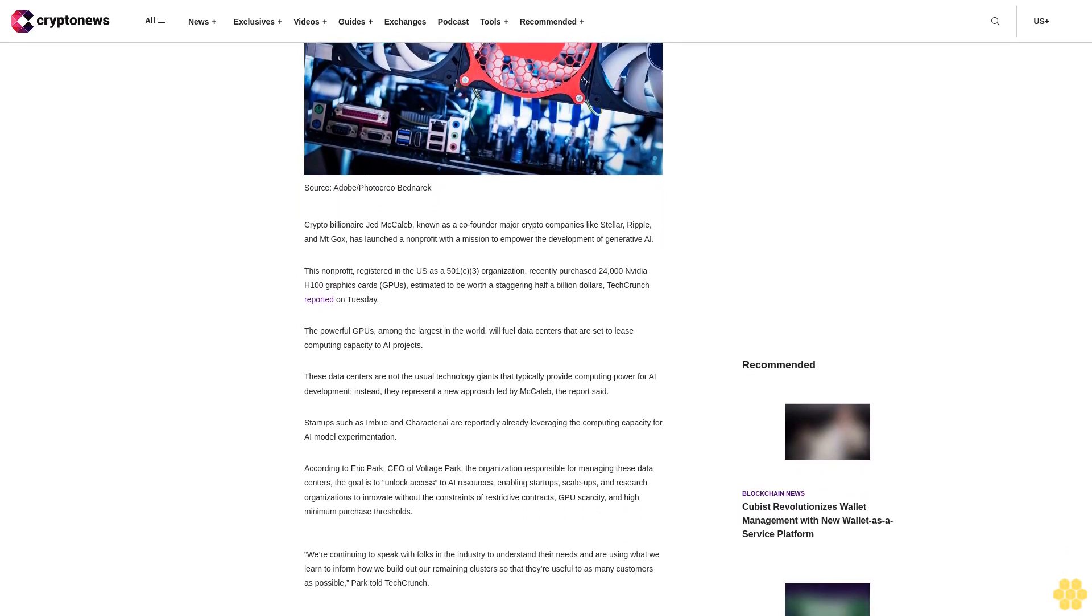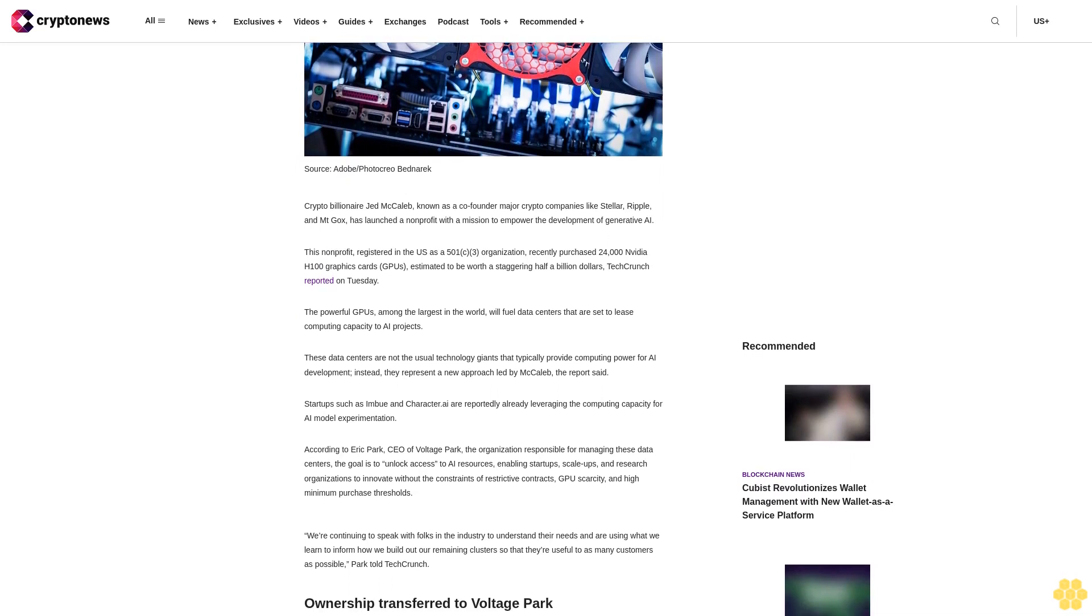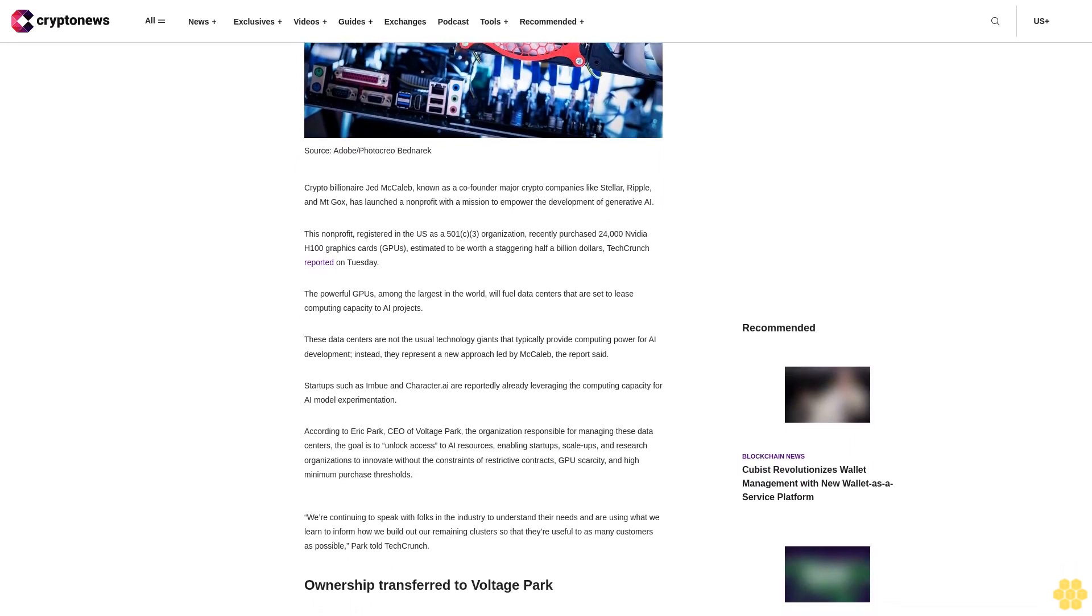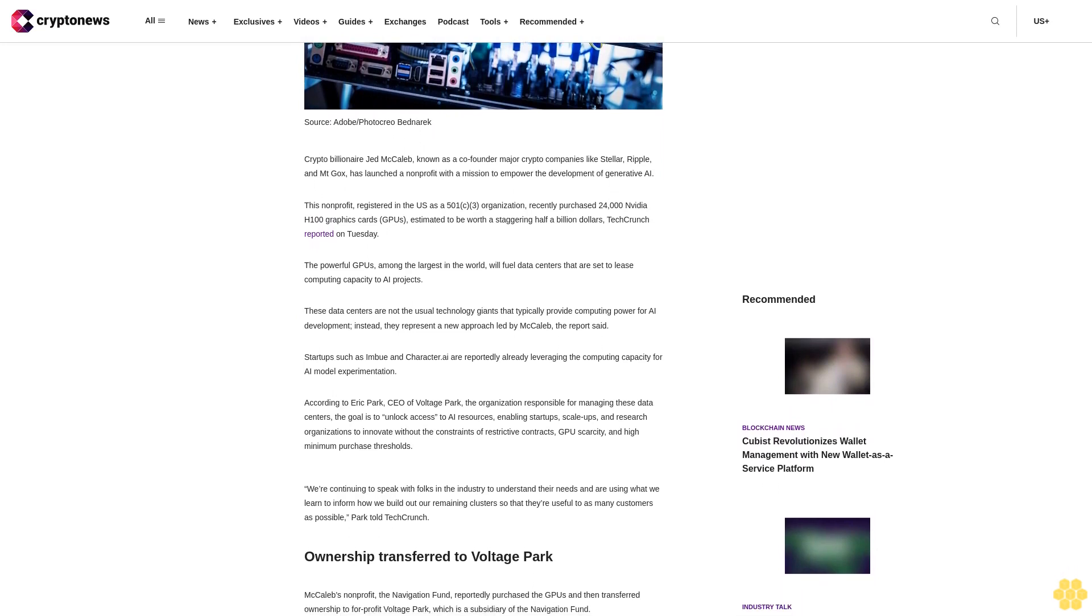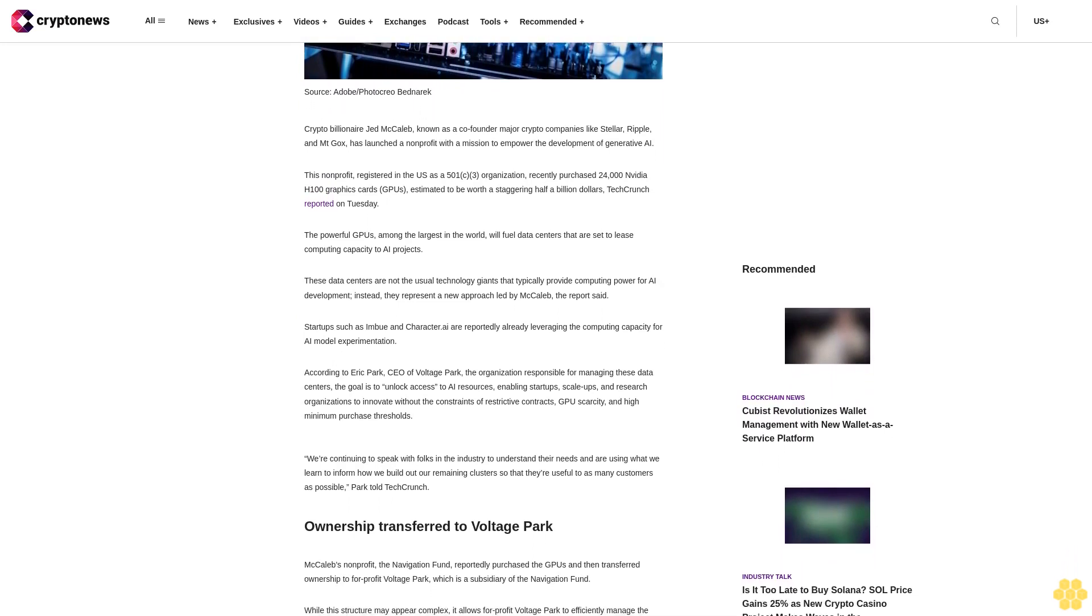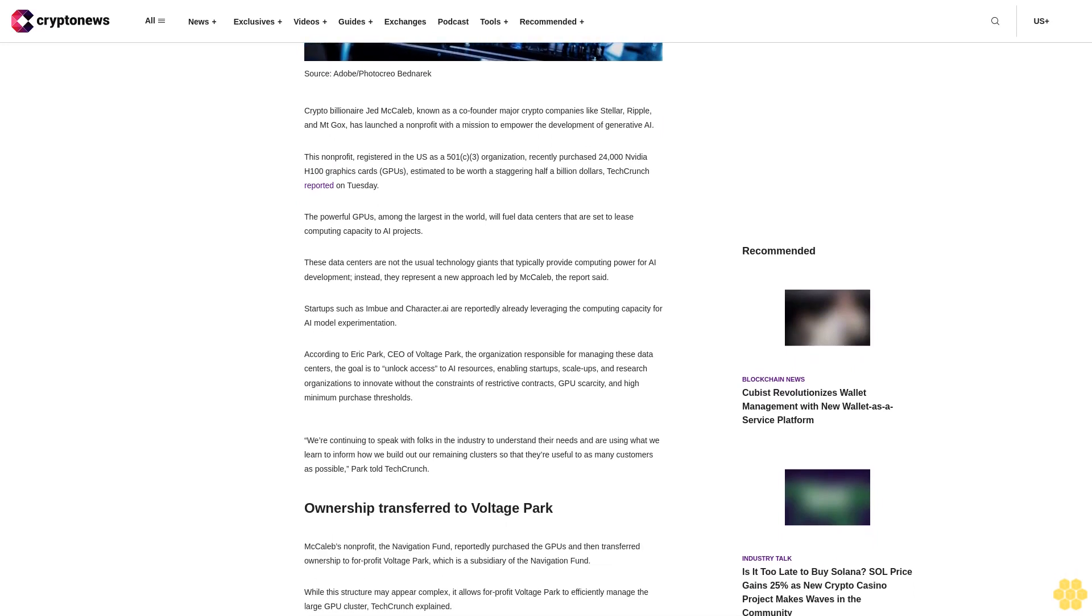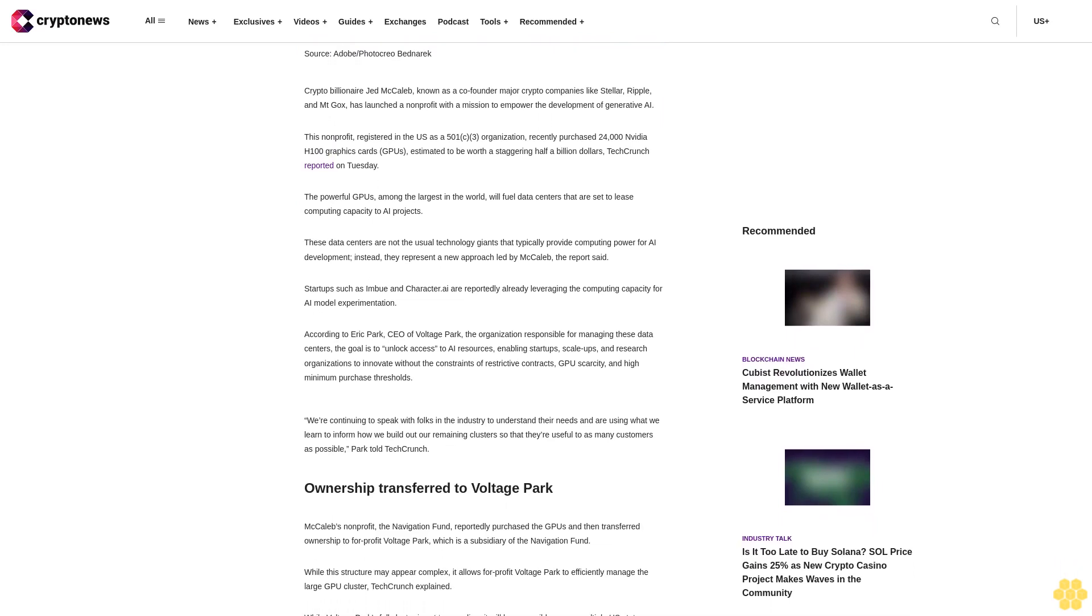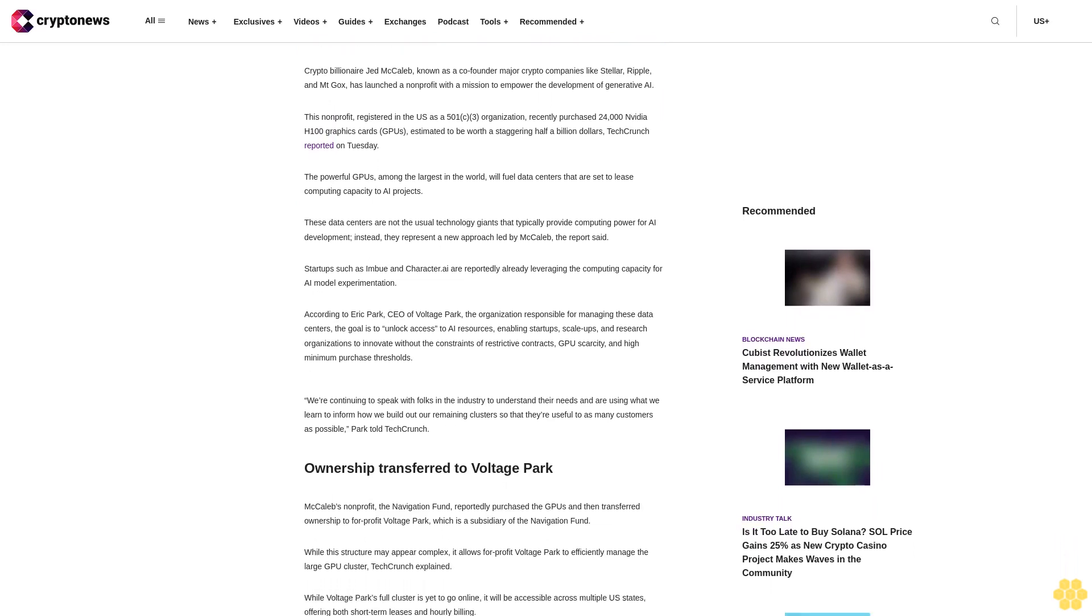The powerful GPUs, among the largest in the world, will fuel data centers that are set to lease computing capacity to AI projects. These data centers are not the usual technology giants that typically provide computing power for AI development. Instead, they represent a new approach led by McCallop, the report said.